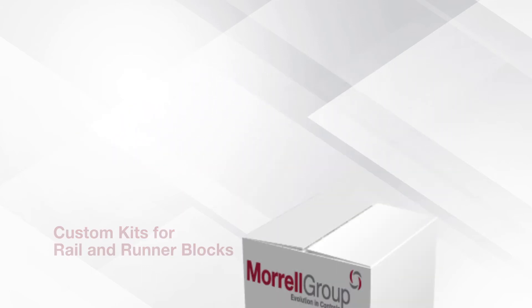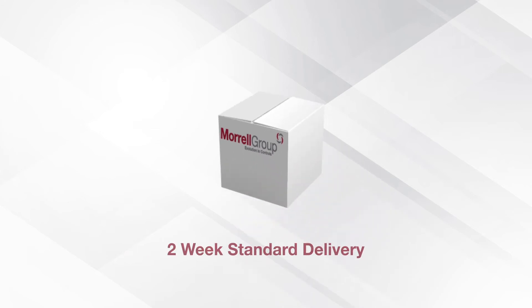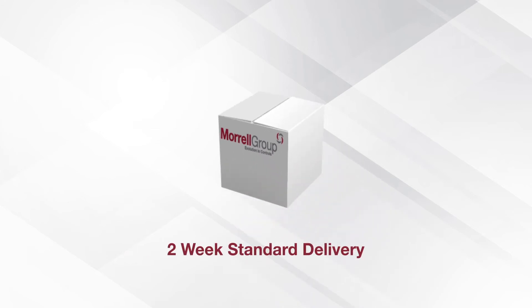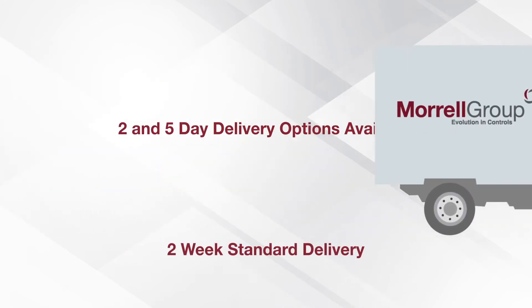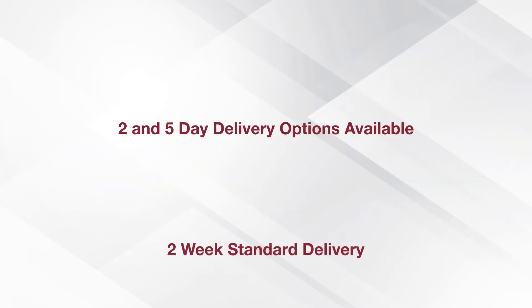Morel Group's standard delivery is two weeks, but we have options for two-day and five-day delivery if needed.